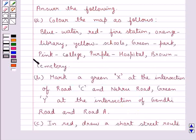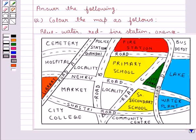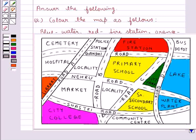Next, we have to color the college with pink color. If you look at the map you can see that this is the city college, and we are supposed to color it with pink. So we have colored the city college with the pink color.